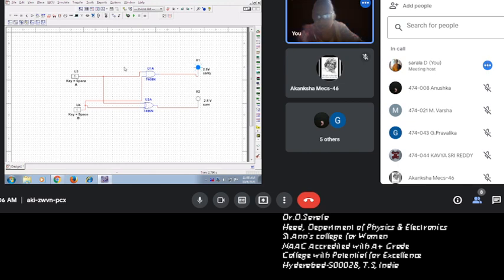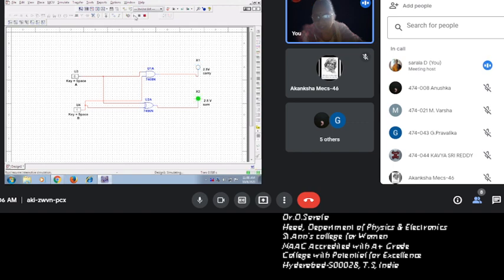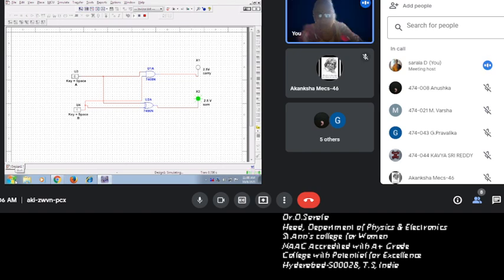So both are 1, 1, this is one screenshot. 1, 0, 1 screenshot. 0, 1 another screenshot. 0, 0 another screenshot. Four screenshots, you put them all in one word file.